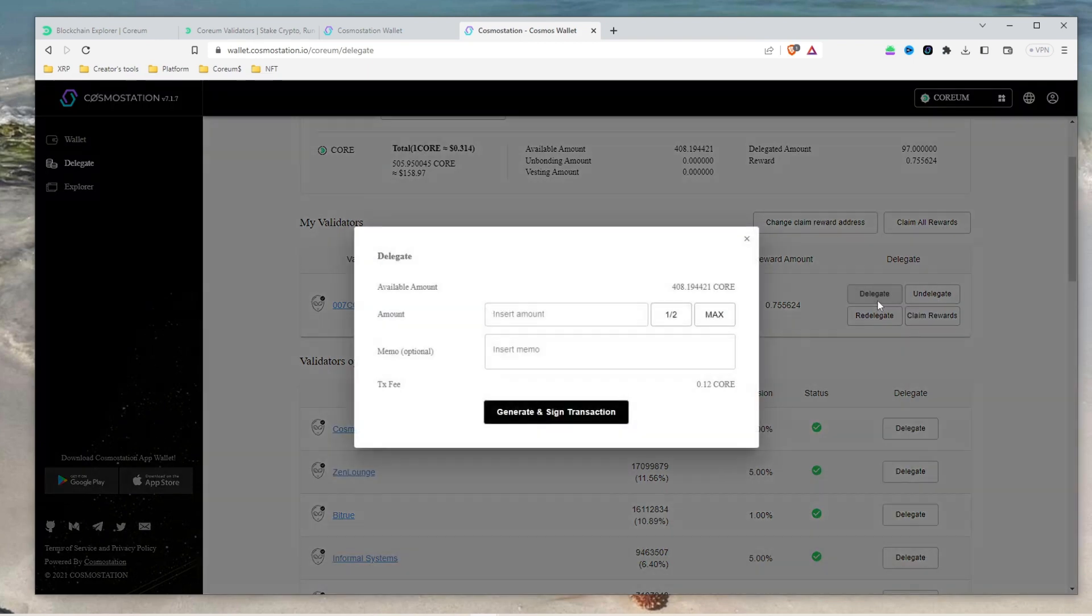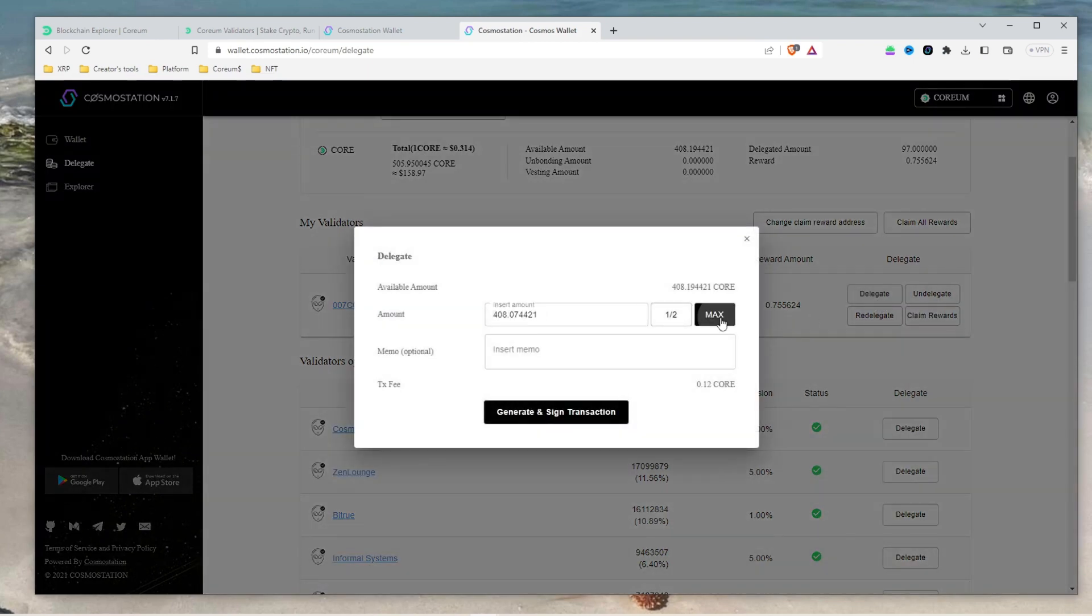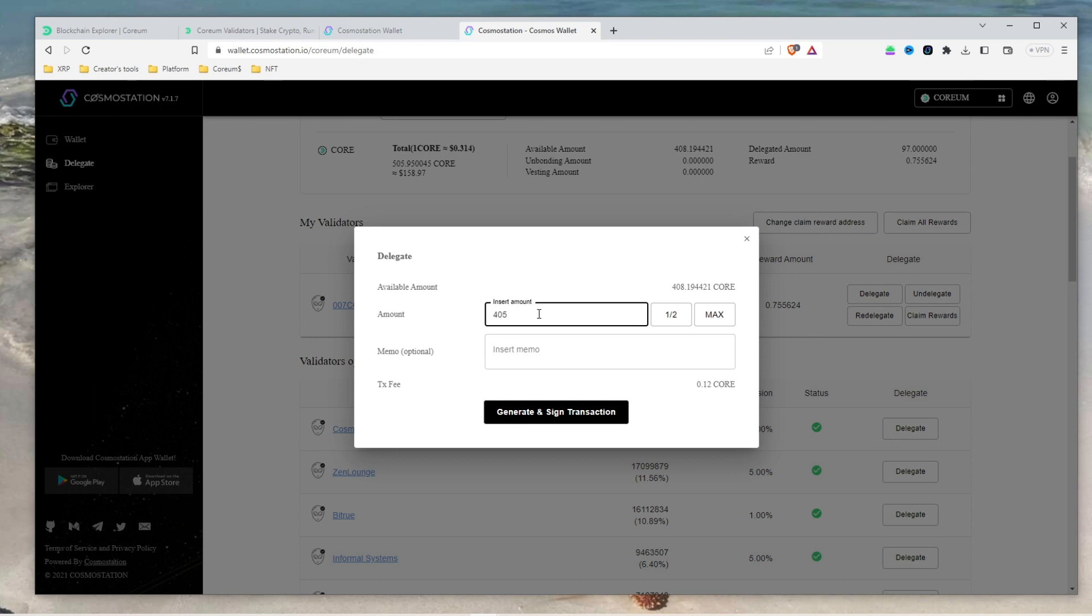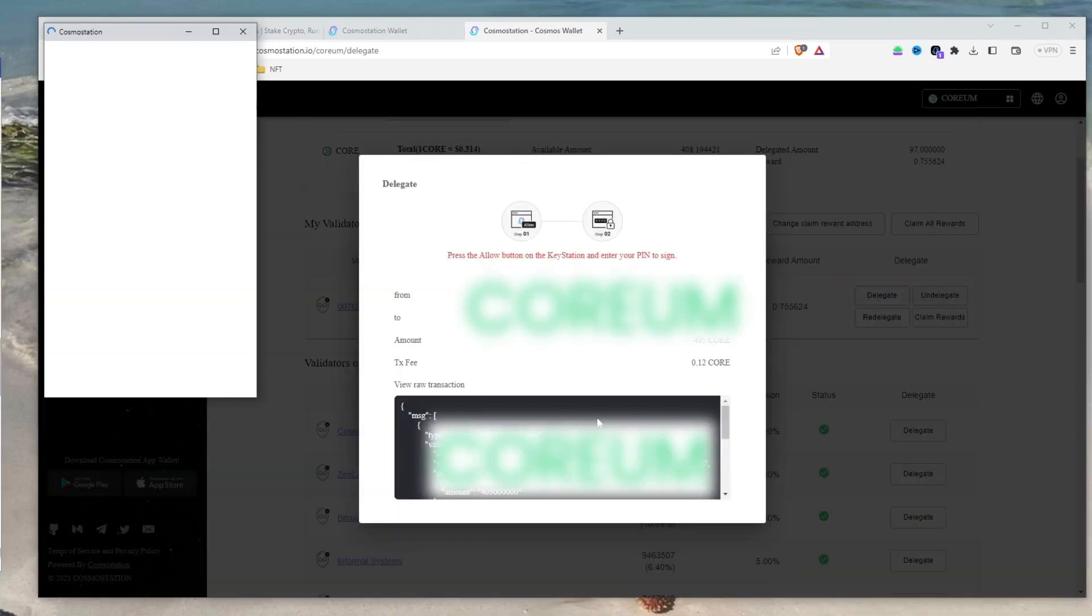Enter the amount you want to stake. Make sure to leave enough Corium for gas fees, then click generate and sign transaction. A pop-up window will appear prompting you to sign. Click sign.